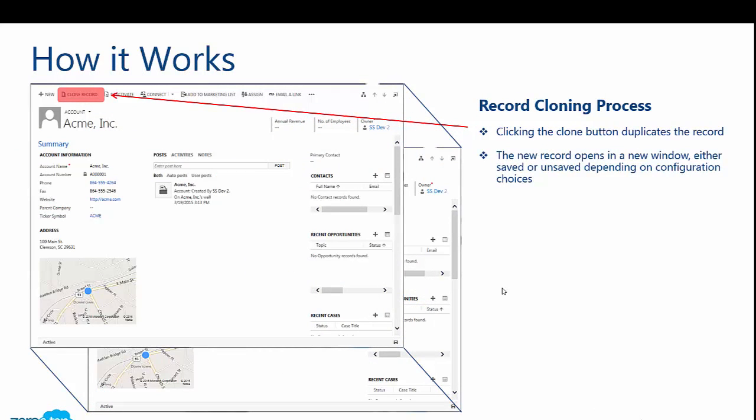Now, as far as how it works, it's very simple. An end user is going to open up a record, in this case an existing account record. They're going to click on the record cloning button at the top left of the navigation. It's going to pop up a window just to make sure that the end user actually wants to clone this particular record. They're going to go ahead and click OK, and the record is actually going to be created and popped up onto the screen for them automatically.